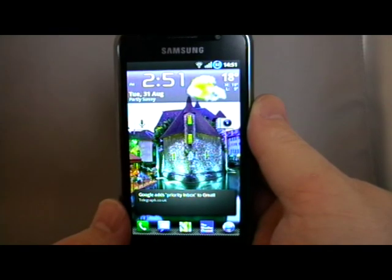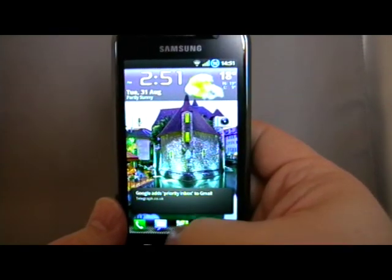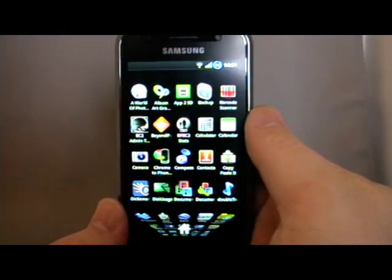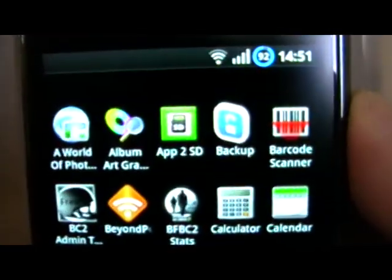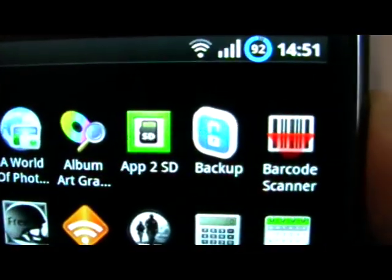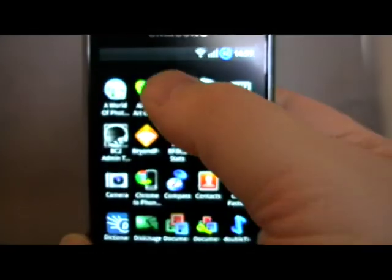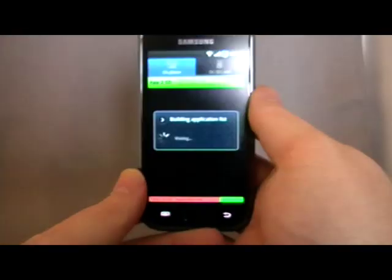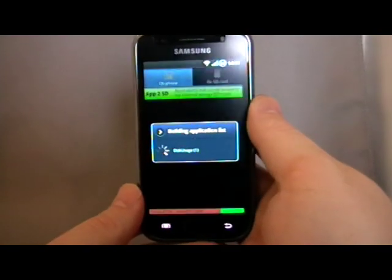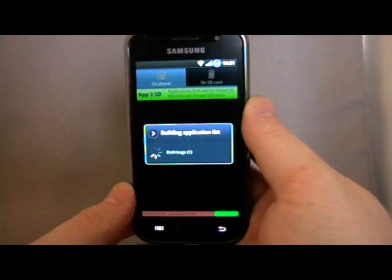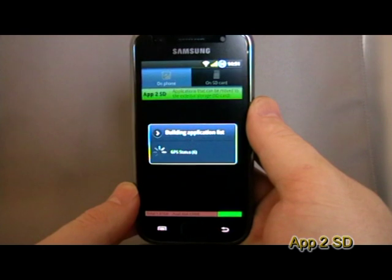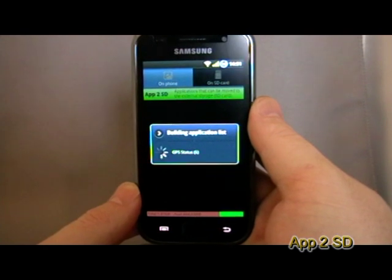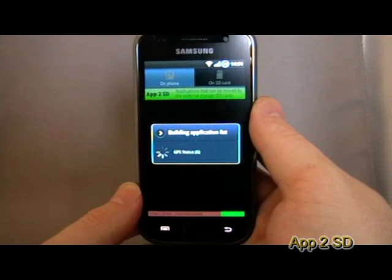Welcome back to Hemadroids.net. I'm going to show you today App2SD. With more and more people getting Froyo with the built-in Apps2SD ability, this will be a very useful application for them.